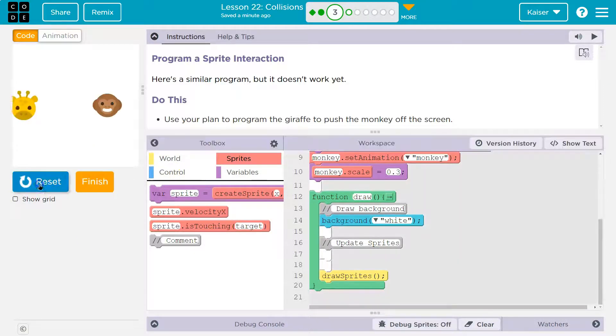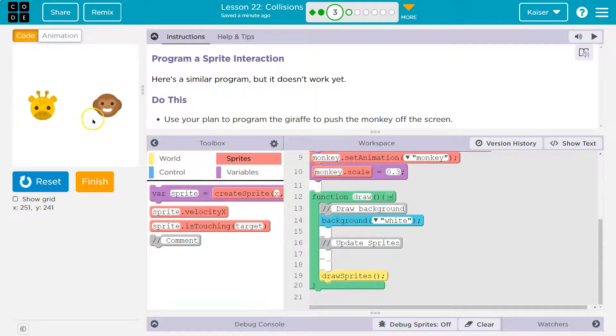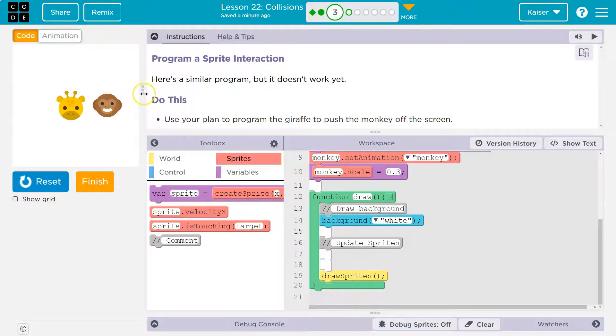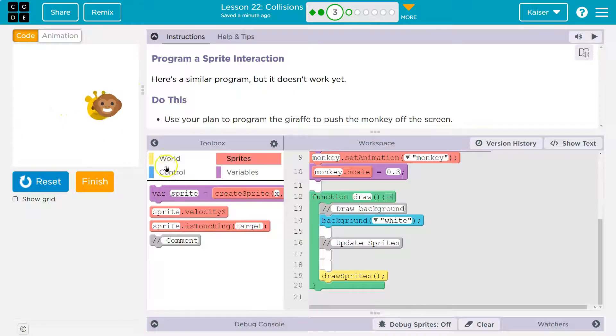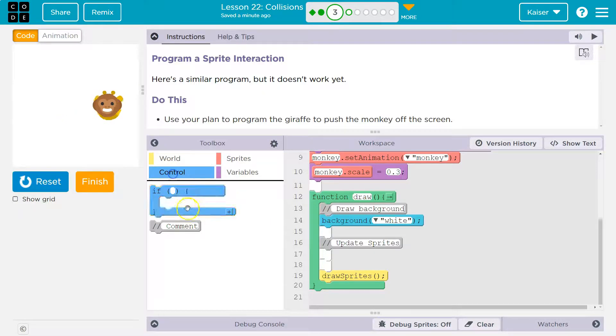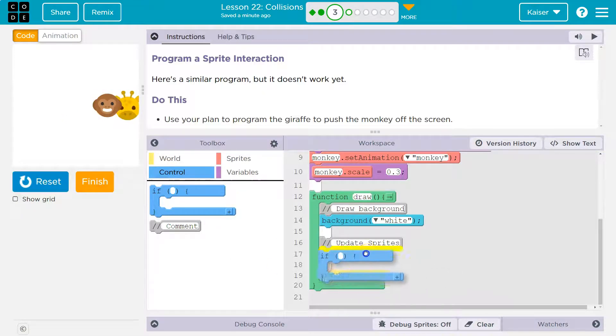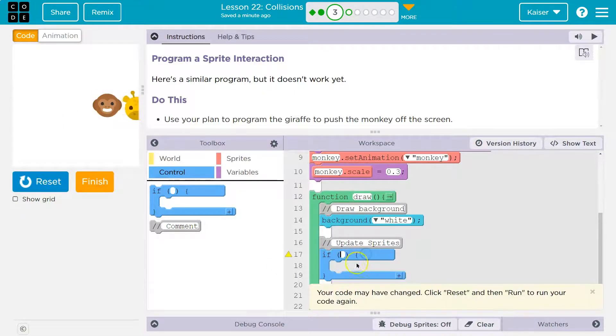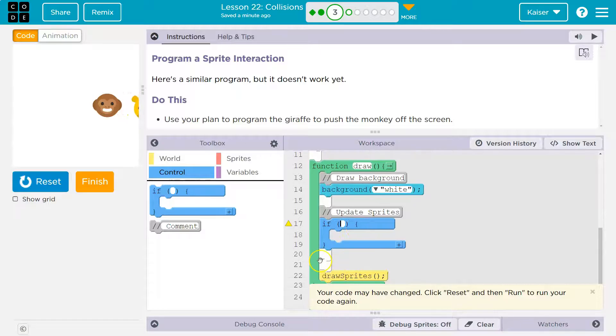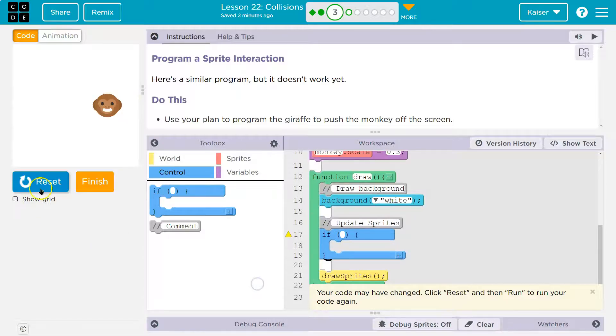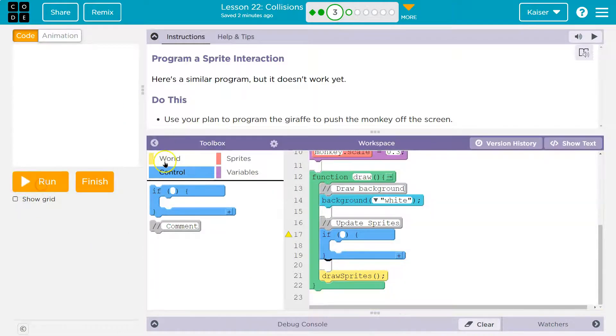Well, first, we need to know what? If. We need to know if what's happening. When the giraffe hits the monkey, we want the monkey to move. So if what? Well, let's find our if, which is a control statement, right? A conditional statement is an if statement. It's under control. So if what occurs?